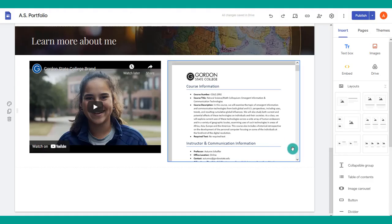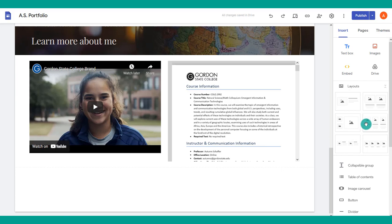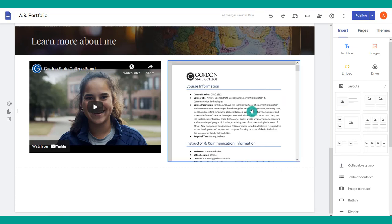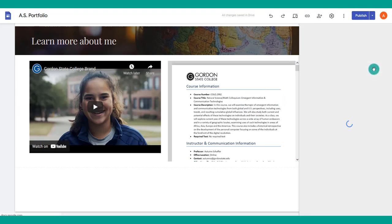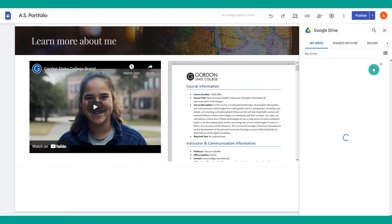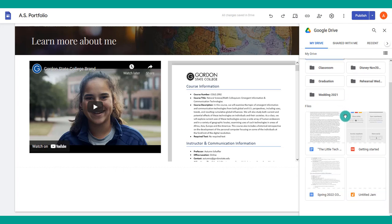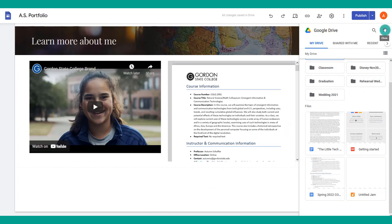You can also pull in other things from your Google Drive beyond documents by choosing Drive, which gives you access to everything in your Drive, and you can just drag those over as you like.